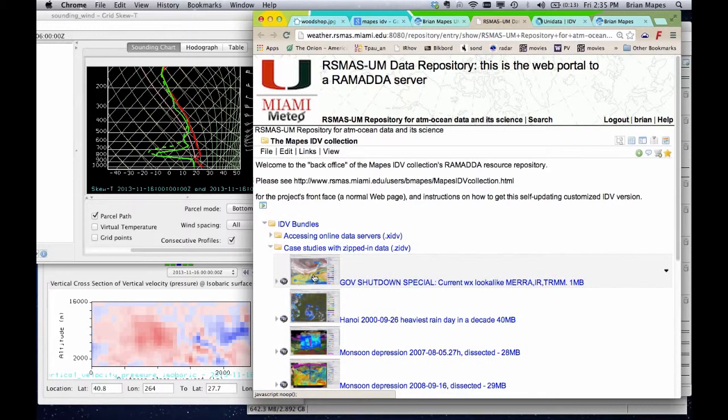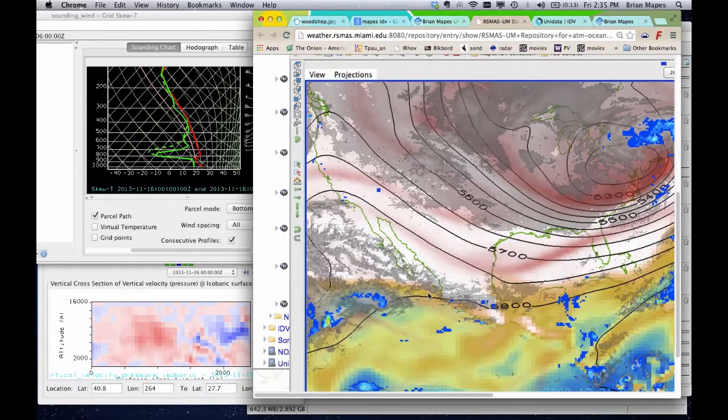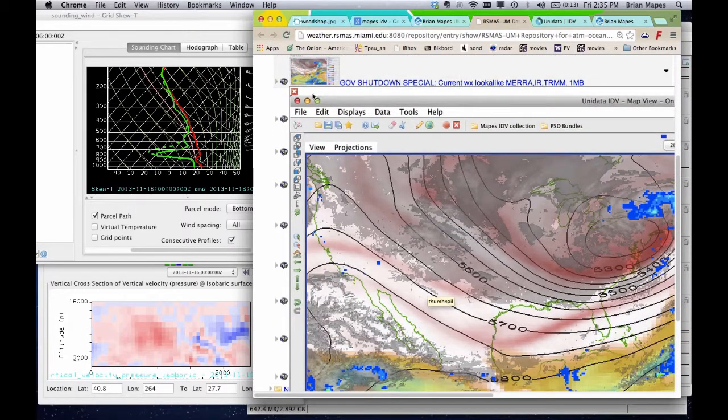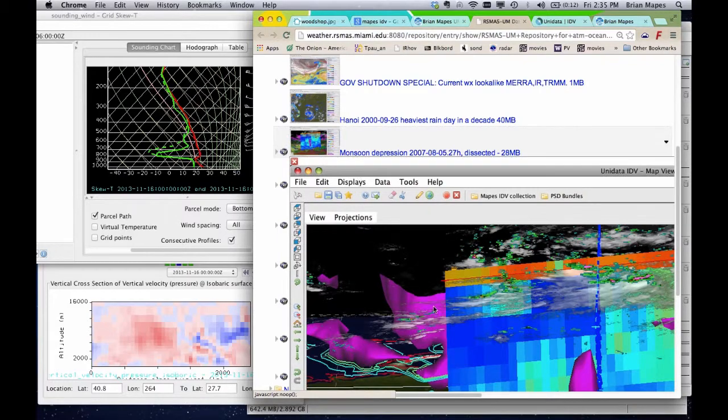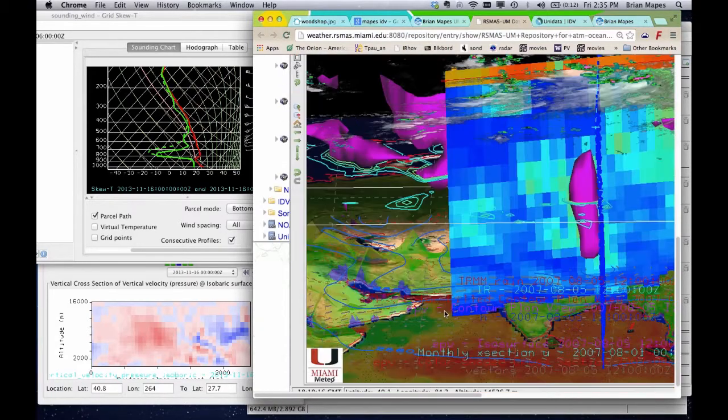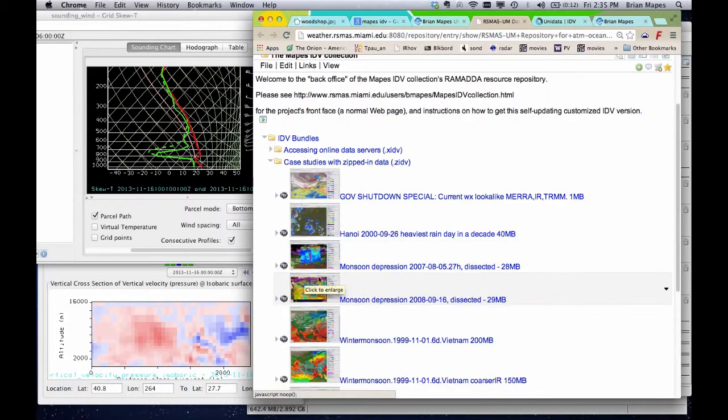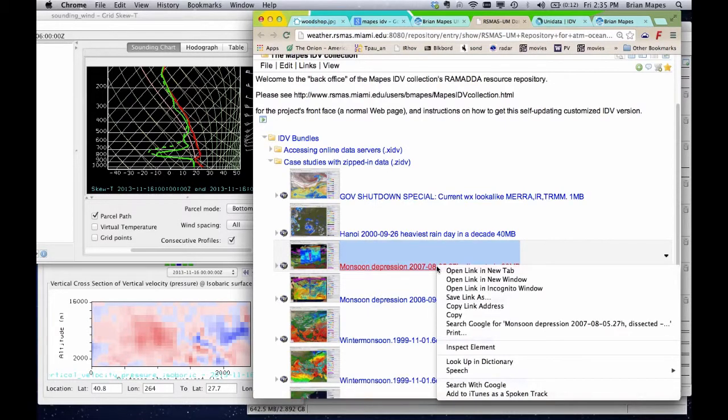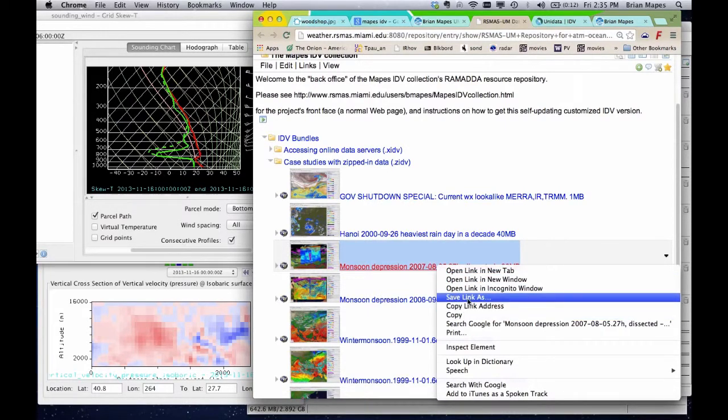You can download the ZIDV bundles from here, using a browser, and explore them offline on your computer. I do this for demos and training, to be sure nothing goes wrong with the internet during my demos. Once you have the ZIDV on your local disk, loading it up goes a lot faster than when you count on remote server communications over the internet to load it in real time.